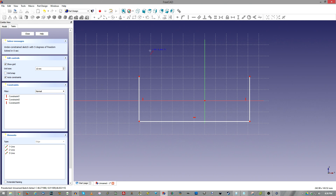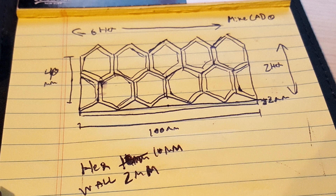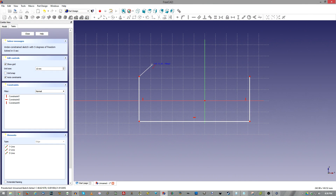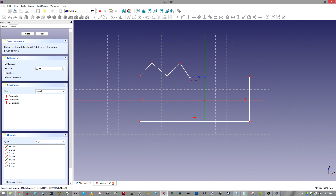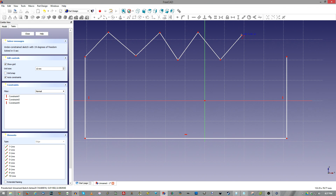We've got our basic bottom object. Now I want to do these little jagged top parts — it doesn't have to be perfect because we're going to constrain everything once we finish drawing the basic shape. As I'm drawing, once I go over these little dots they turn yellow. You want to make sure they turn yellow if you want to connect lines or elements with each other. We need five of these little spikes, so we have four right now — one more.